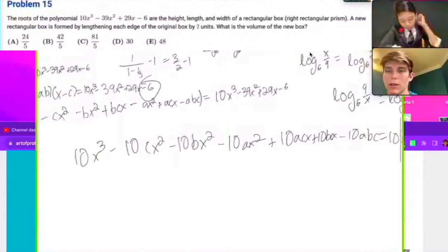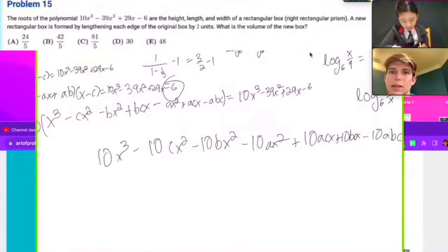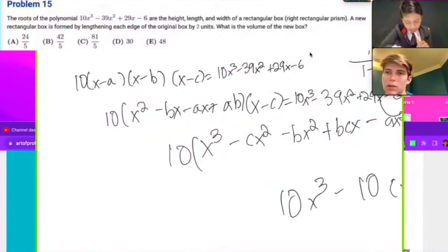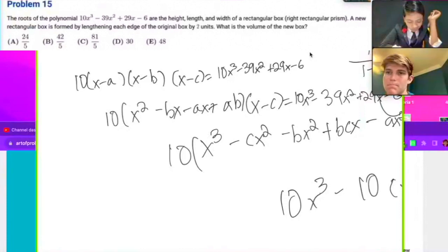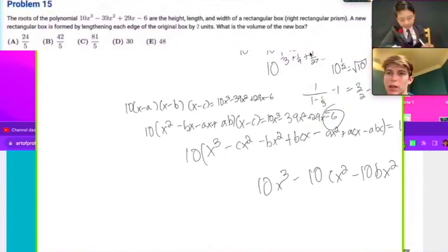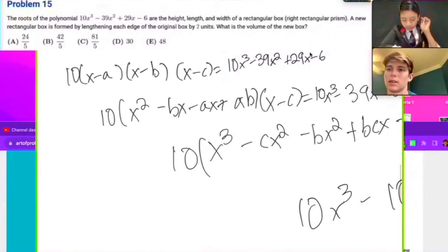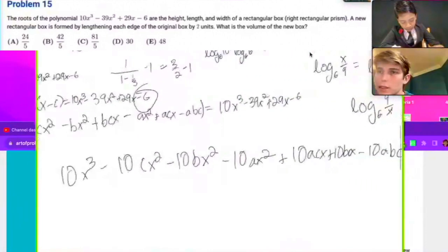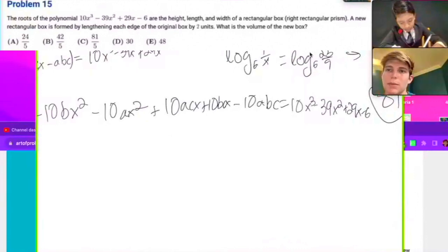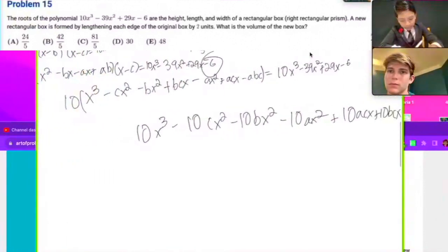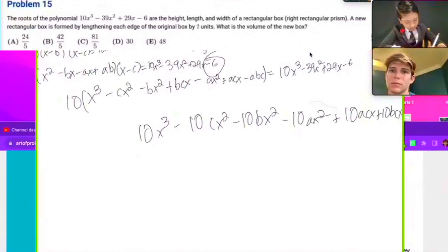I think you're missing one for bc — it should be plus 10bcx. Let's see what I missed when distributing. If you multiply the second term of the first binomial by negative c, you get the plus bcx. Oh yeah — so you have bc and ac, but you're missing the ab term. Don't know how that one went missing, but let me just move this over and make a little space.